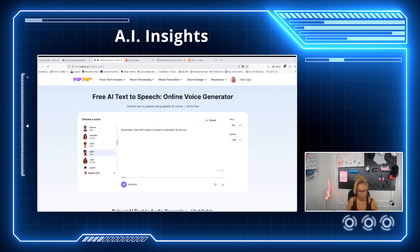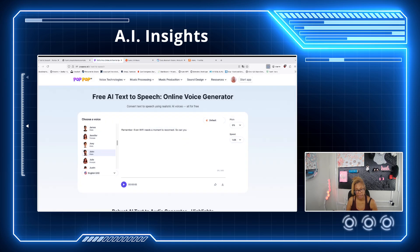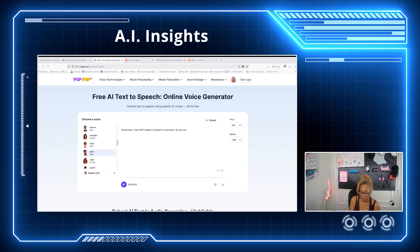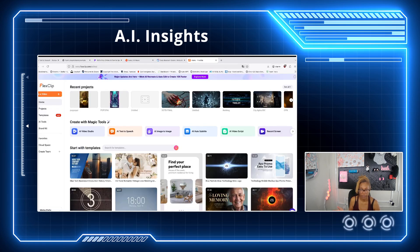Go back to Pop-up AI and let's see how John did. 'Remember, even Wi-Fi needs a moment to reconnect, so can you?' — perfect, very emotional. Hit the download arrow, and you can also share it to various platforms. Now we have our voiceover from the free text-to-speech on Pop-up AI. We're going to switch to a different platform to put everything together — we're going to FlexClip.